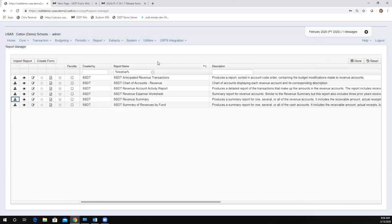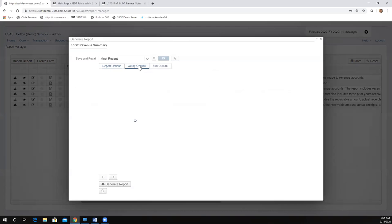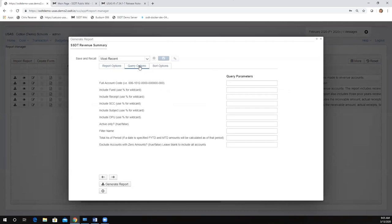Dee notes: if you have the pre-encumbrances module turned on and you have a pre-encumbrance out there, you may find some accounts showing up on your reports that appear to be all zeros. While it doesn't show as a number on your report, it does mean that something is out there. That's a great note — thank you, Dee.